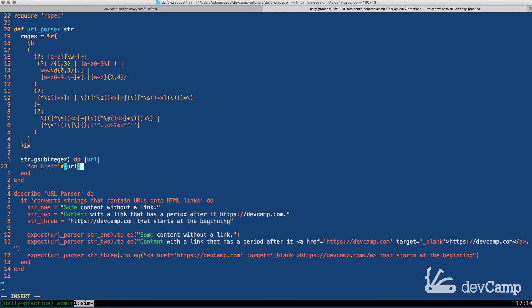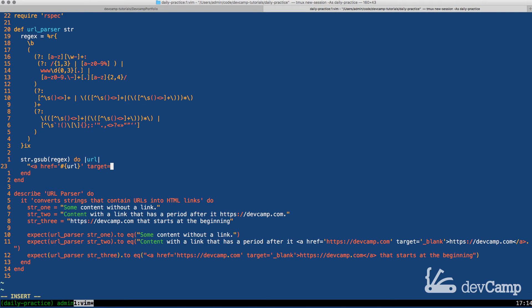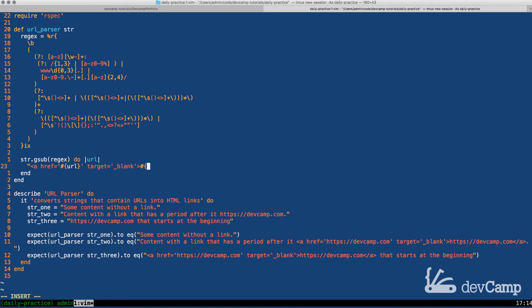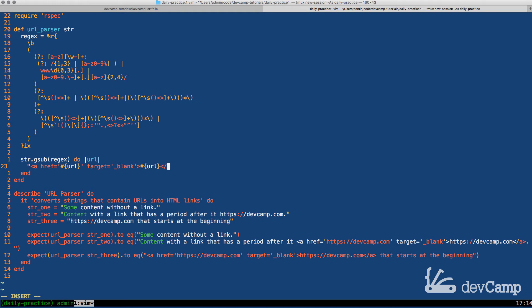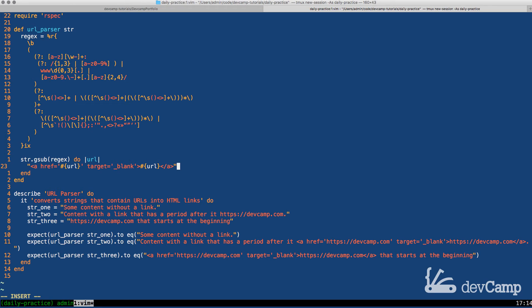I'm going to pass in the URL and we just have to have it match what we're seeing down there on the test. We're going to close it off and then because we want this to open up in another window we're going to say target equals underscore blank, close off the a tag, use some more string interpolation say URL, close it off and then close off the a tag and then add double quotation marks at the very end just to finish it off.